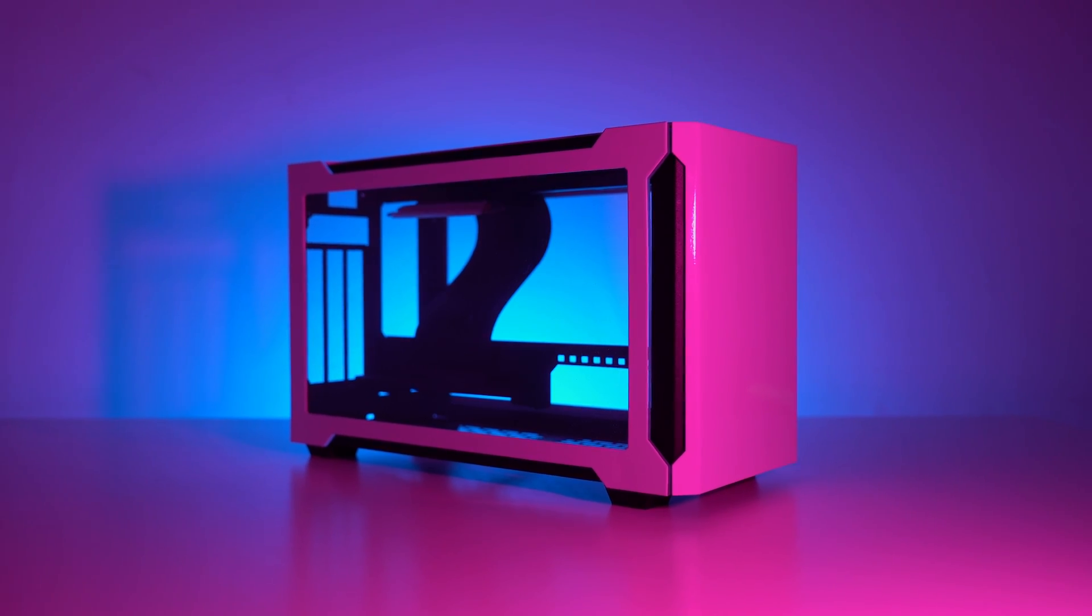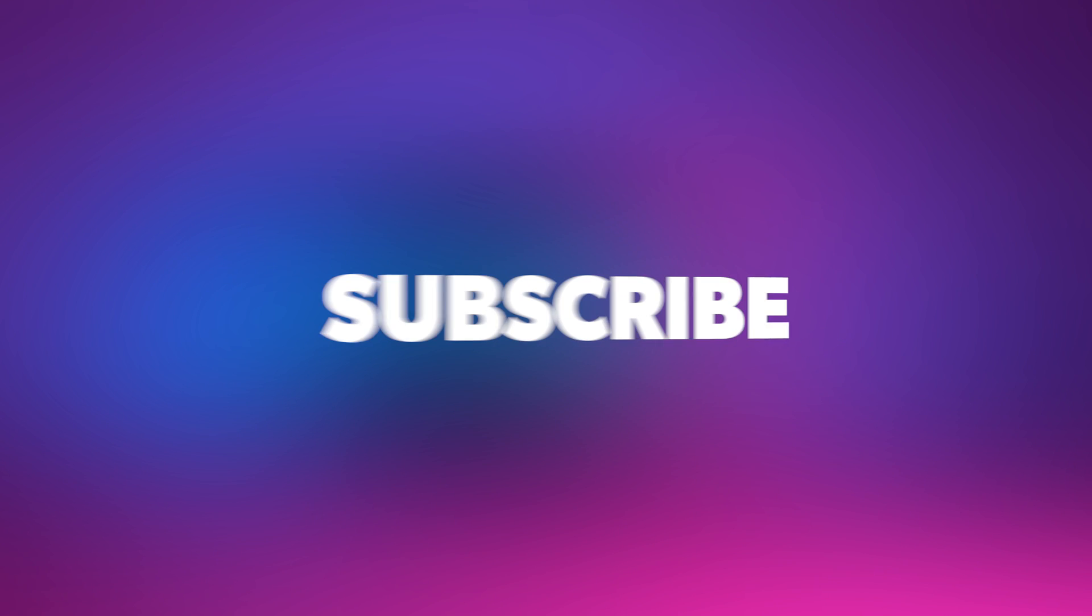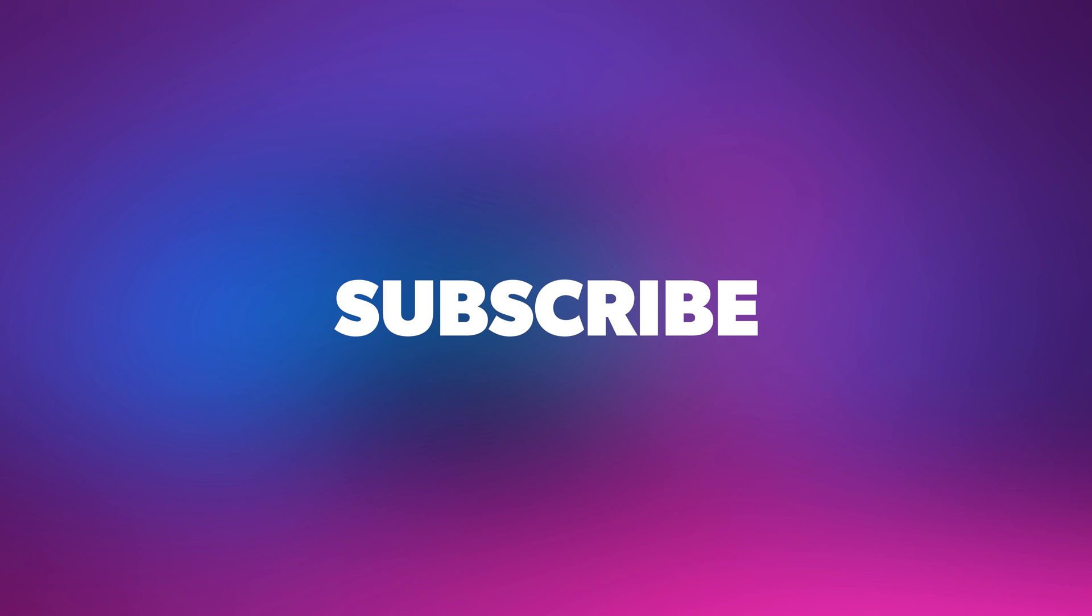But before we dive in, subscribe to the channel if you haven't already, turn on notifications so you never miss a video, and all the products featured in this review will be linked down below.